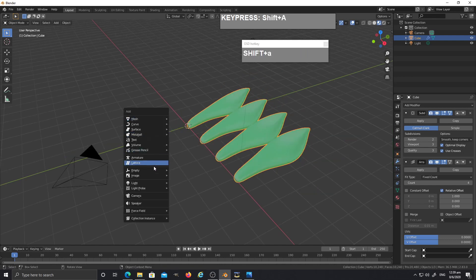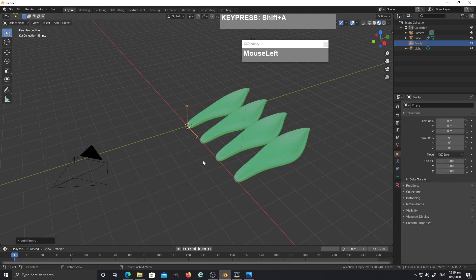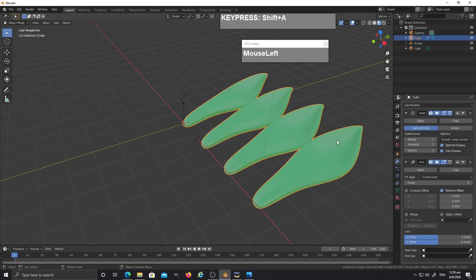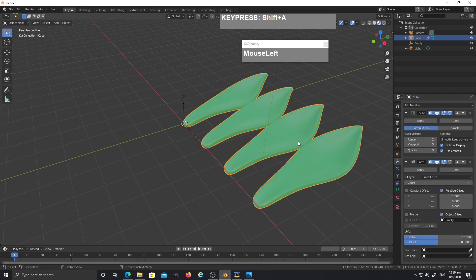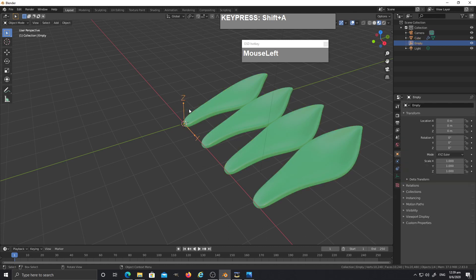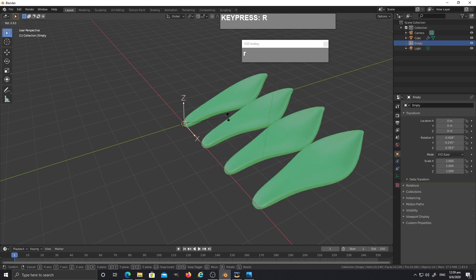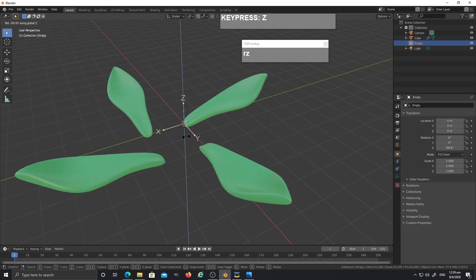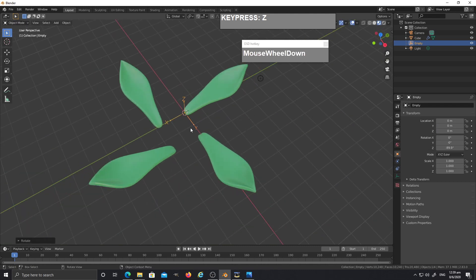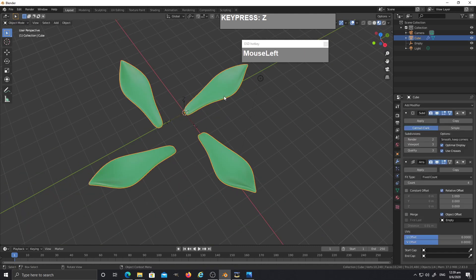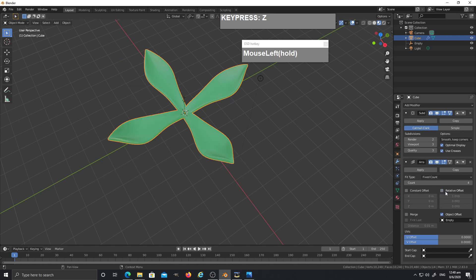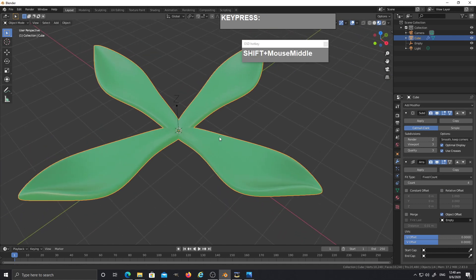I'm going to use an empty to offset so that the leaves stick to the center. Press Shift+A and create an empty with arrows. Select the original leaf again, click on Object Offset, use the eyedropper to pick the empty object. Nothing happens yet because we need to rotate the empty along the Z-axis. Select the leaf again and uncheck Relative Offset so all the offset will be based on the empty.